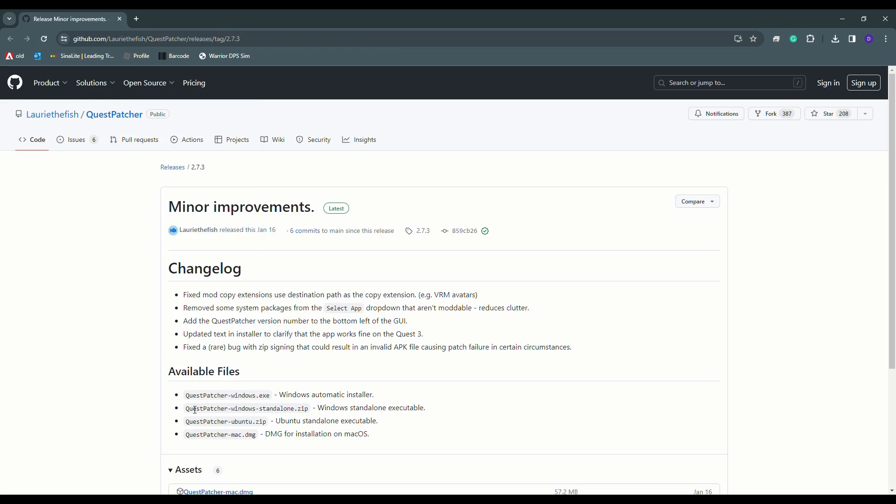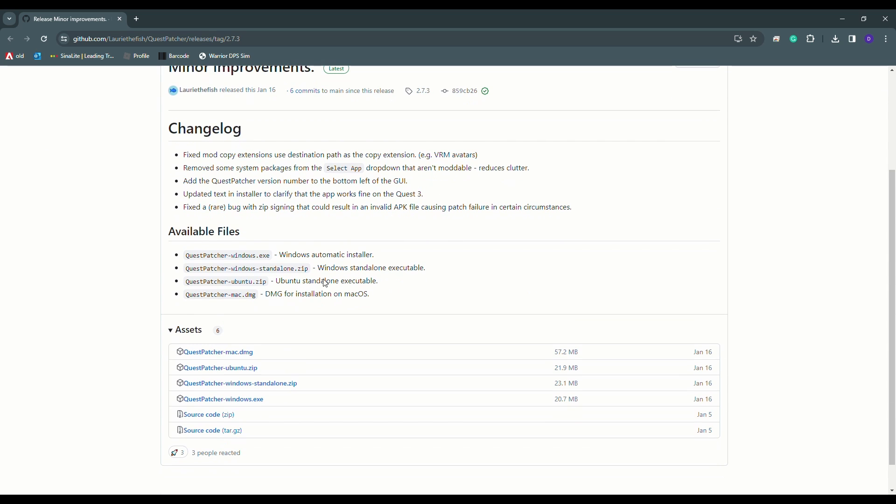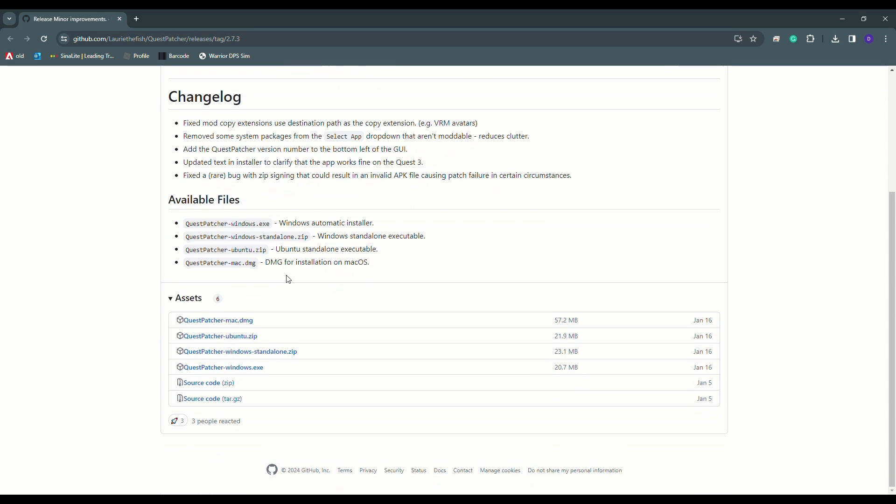Now open Chrome on your PC and go to github.com slash lori the fish slash questpatcher slash releases slash tags slash 2.7.3. A link will be included in the description of this video. Click on questpatcher dash windows.exe and install it.